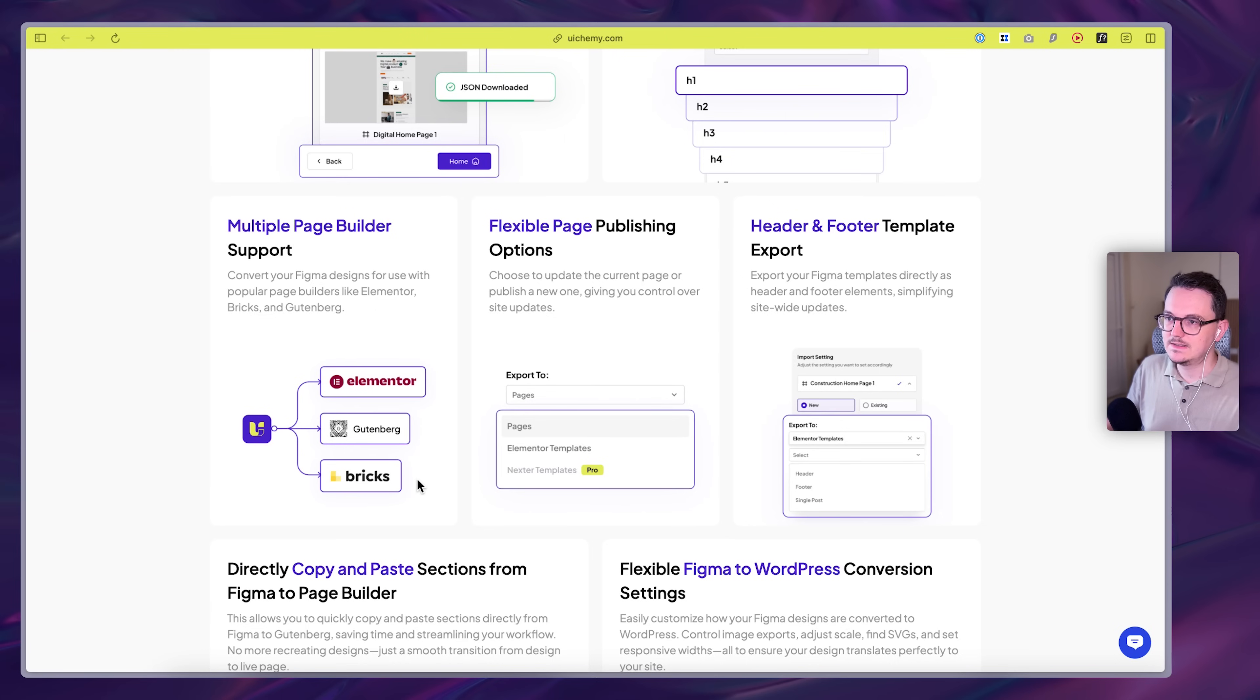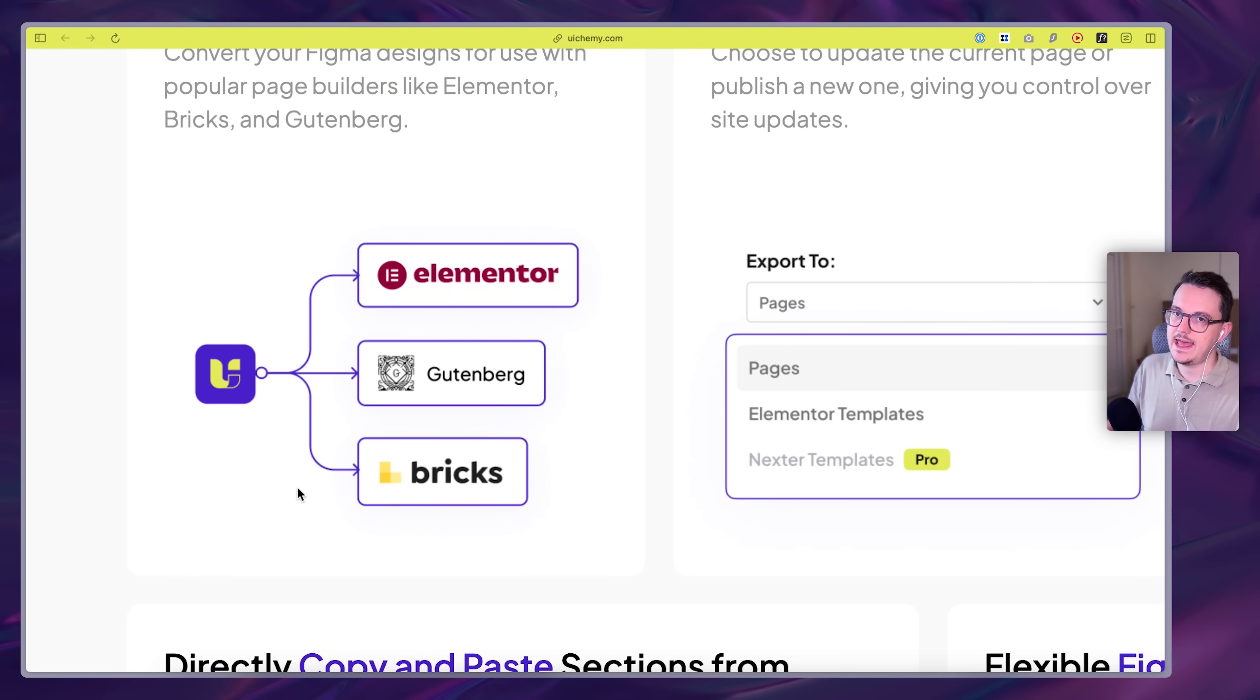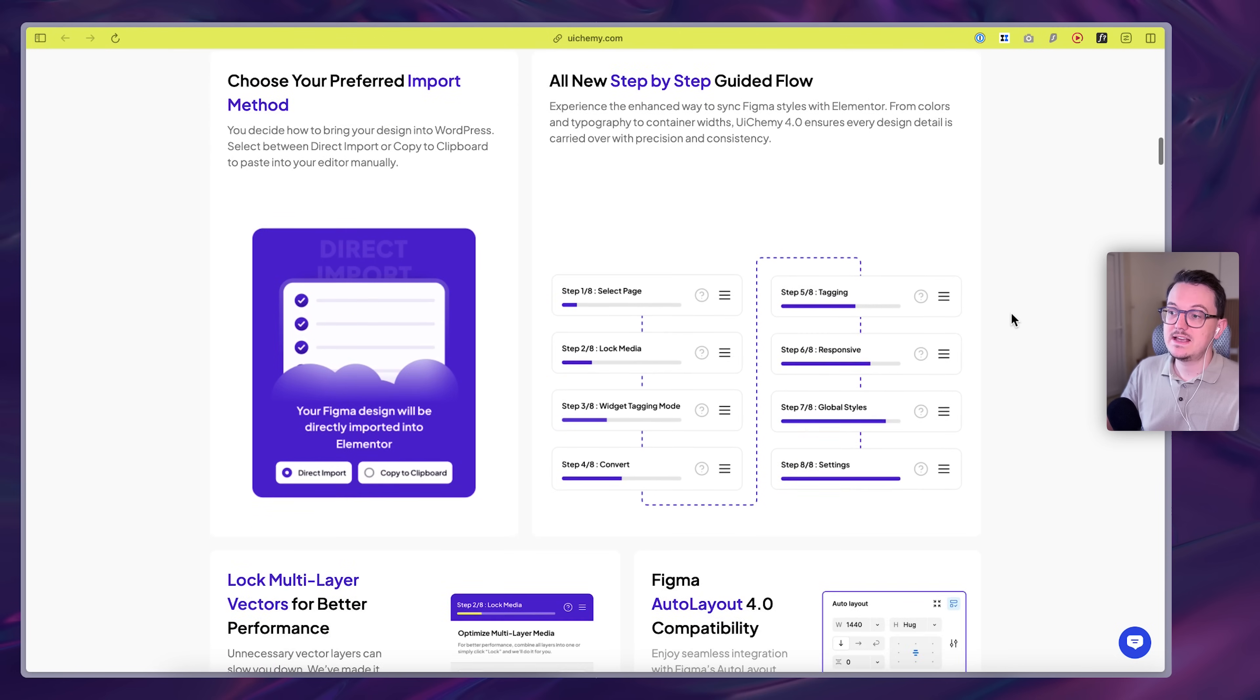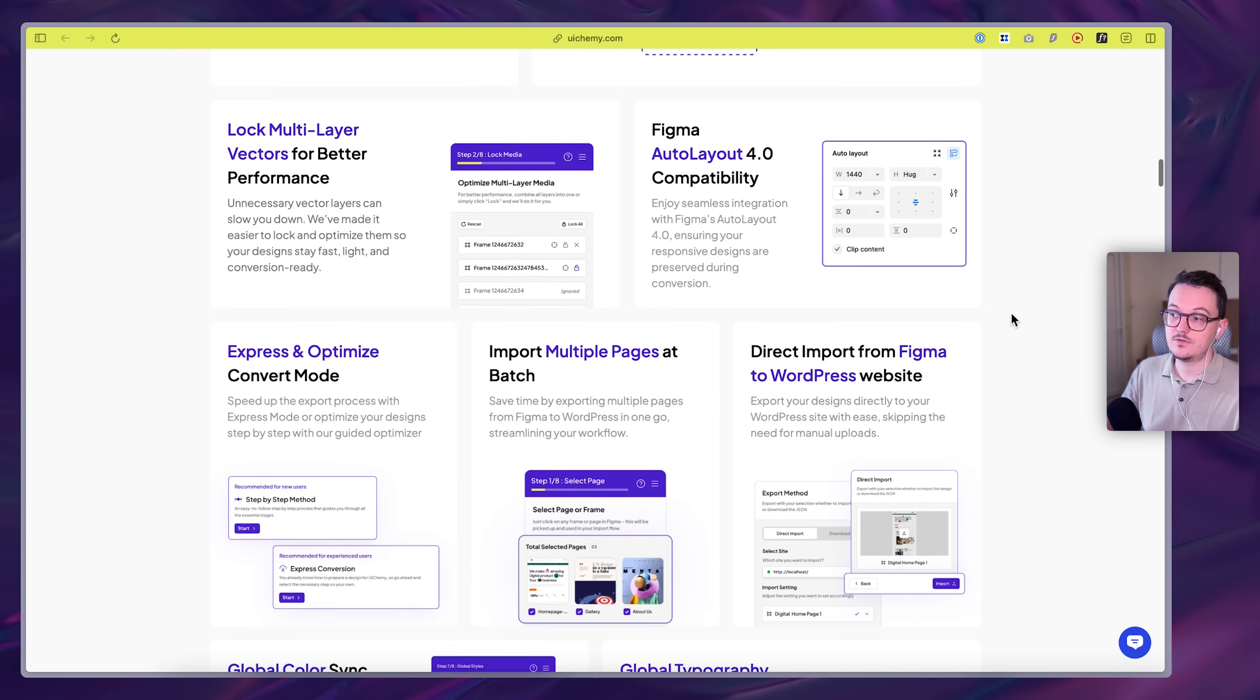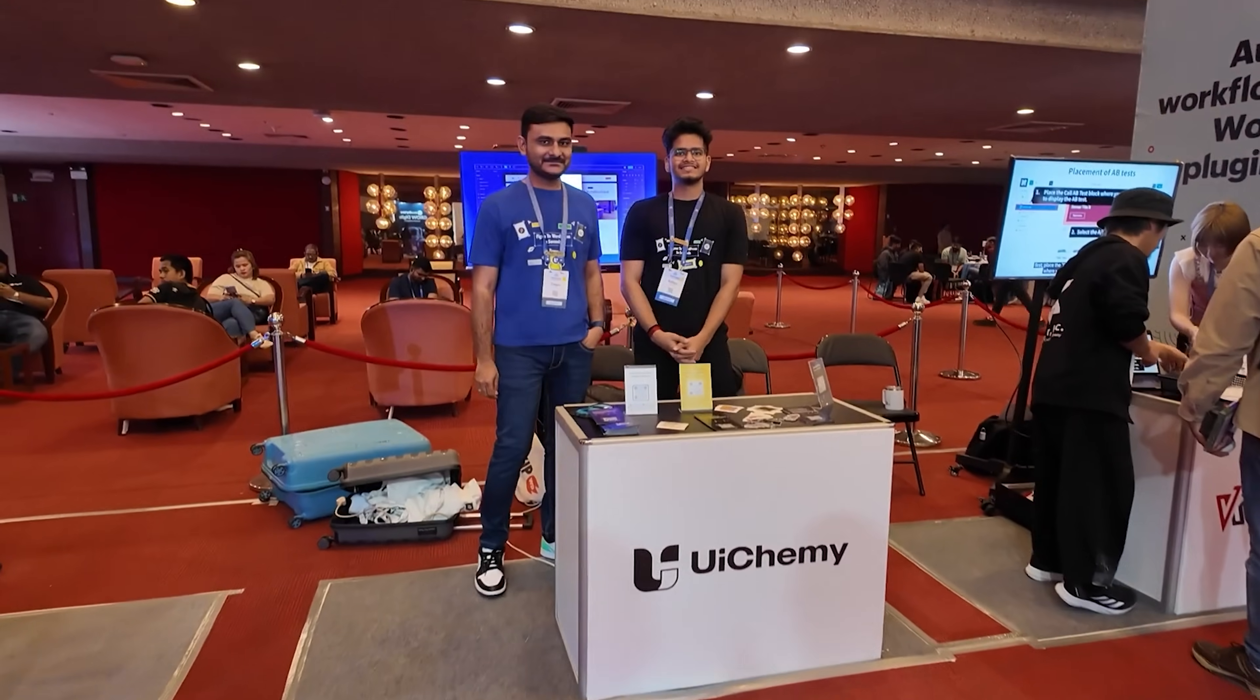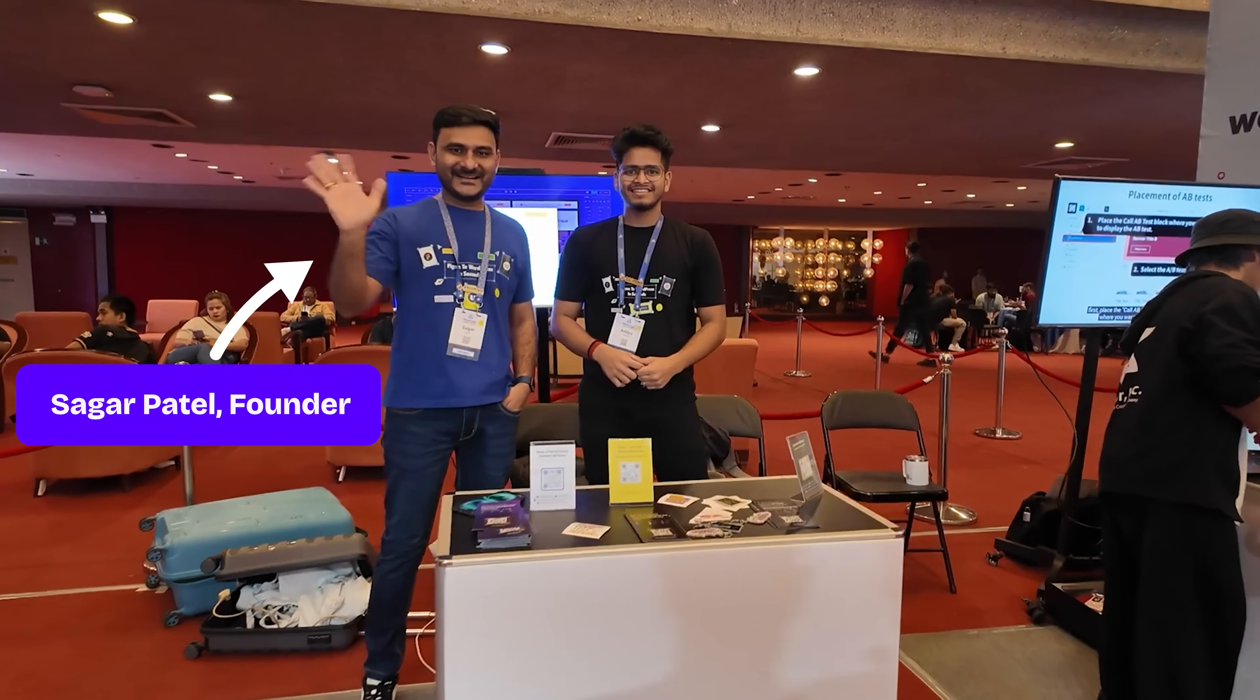Here you can see it's Elementor, Gutenberg and Bricks. And so they basically solved what Fignel did wrong. And I actually didn't know they exist, but I came across them on WordCamp, the WordPress event.